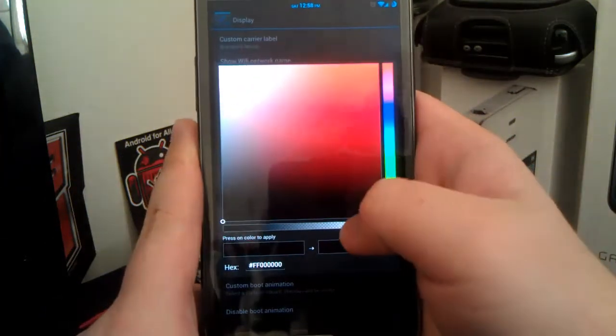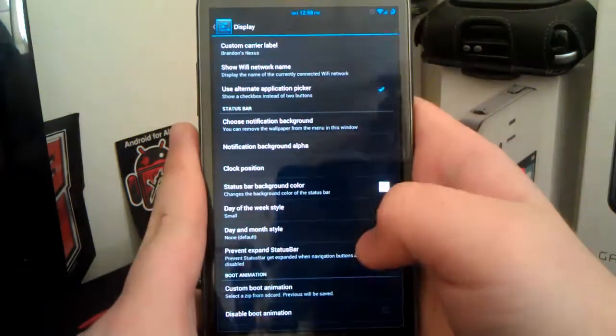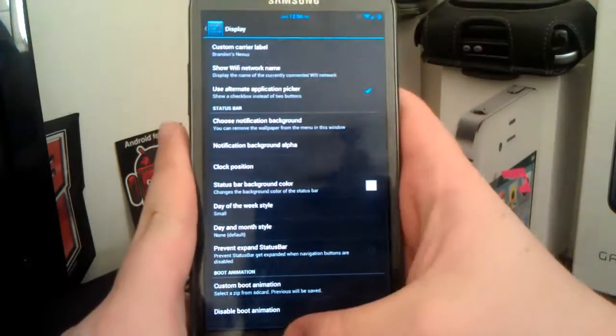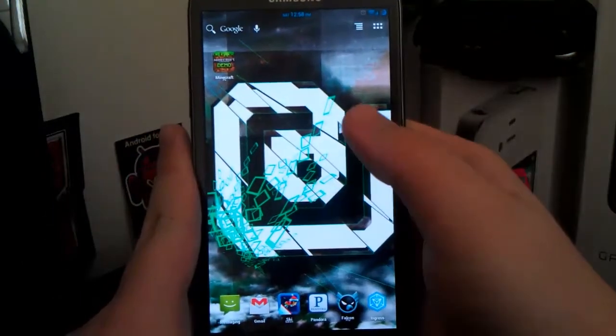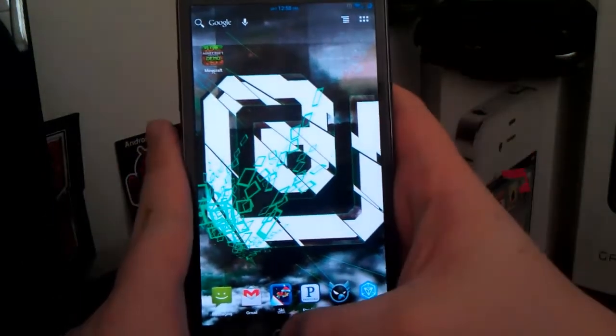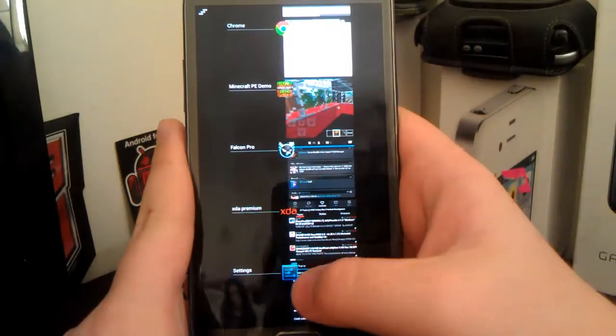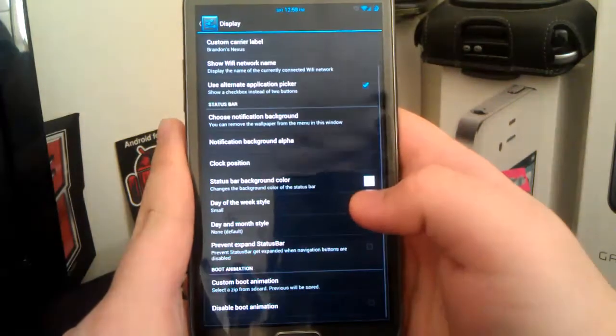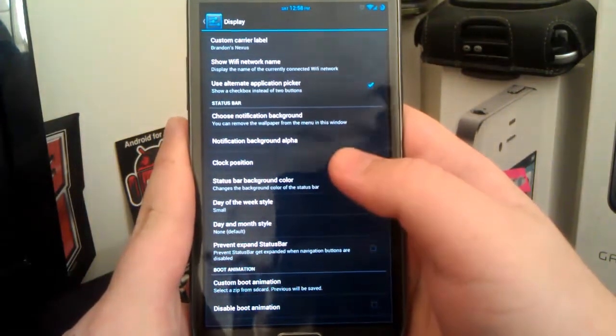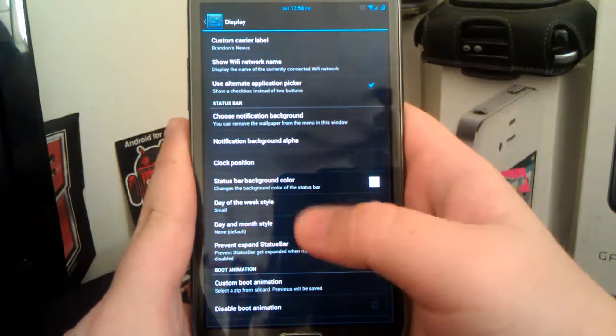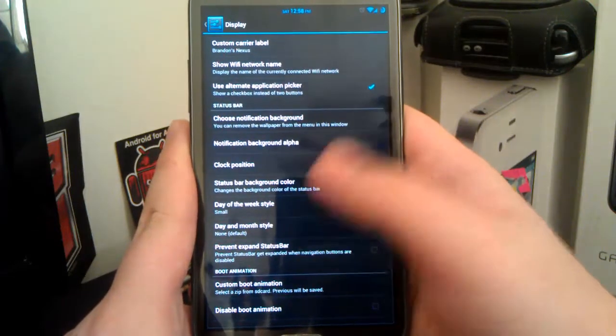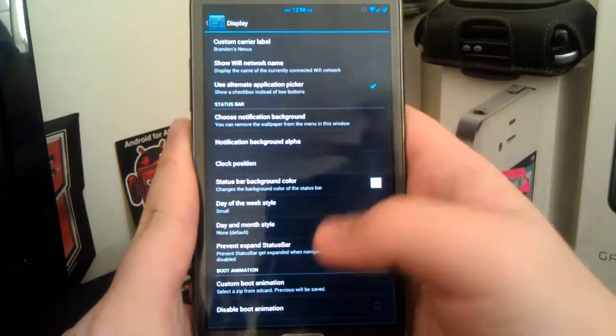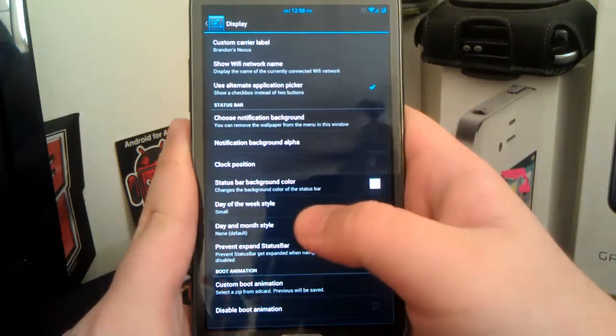You can choose your background color for the status bar. So if you want, you can have a transparent status bar. It won't really show up there, but you see it's transparent on the home screen. So if we go back into settings, now I don't have it transparent because it looks kind of weird. Like when you go into an app like say Chrome, it gets kind of weird, but I'll leave it like that for you guys.